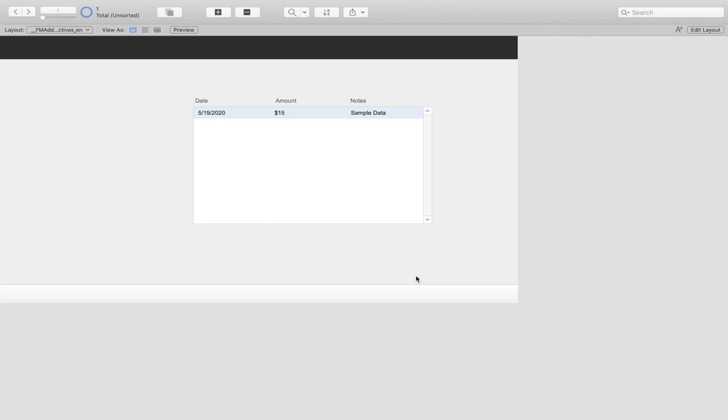With the release of FileMaker 19, Claris added the ability to create custom add-ons. Custom add-ons allow developers to create content packaged into an add-on, and users can download those add-ons and drag them directly into their FileMaker solutions.